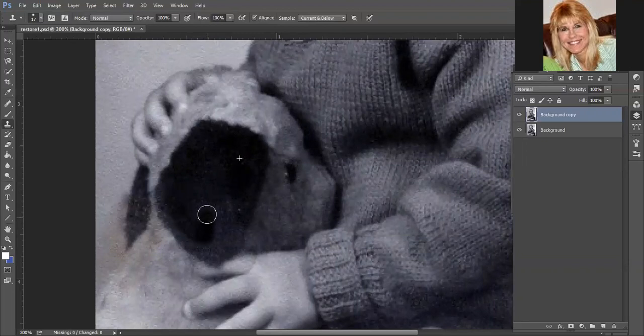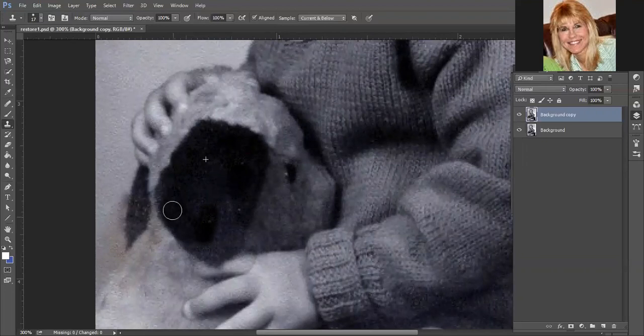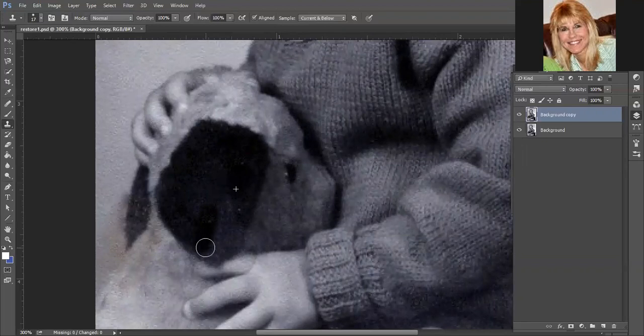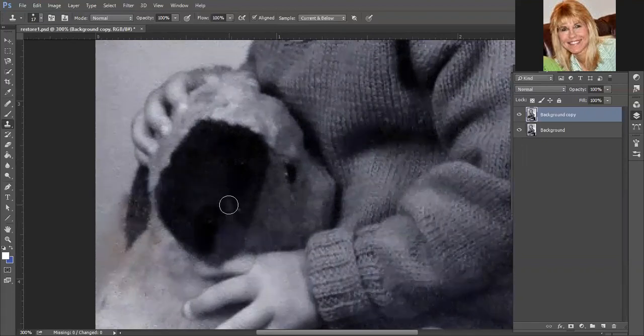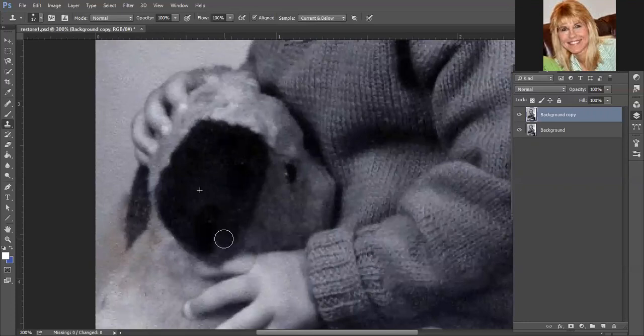And then you have to kind of keep an eye on where that plus sign is, because that is where it's pulling from and choosing that to clone. So we want that plus sign to stay in the black area. And it's not unusual for you to have to sample many times.